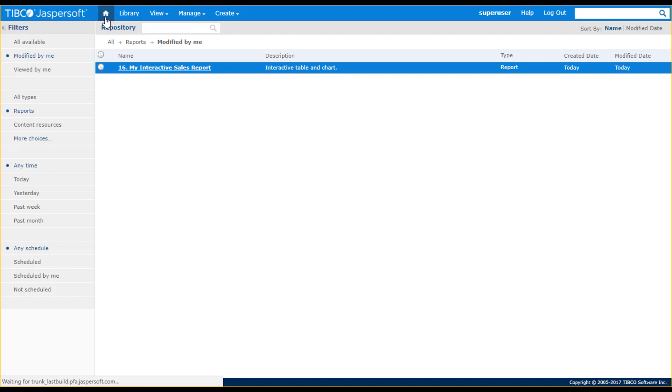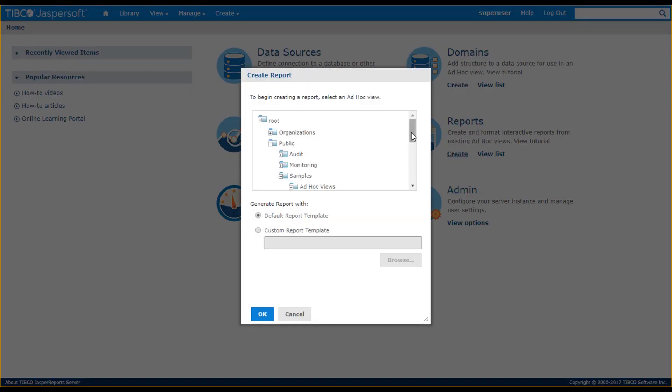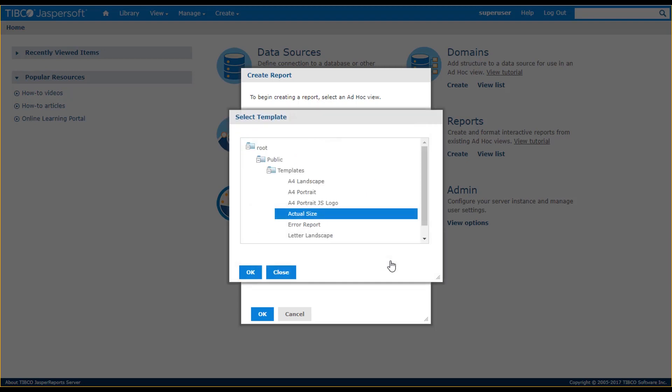Now let's take a look at how reports can be created from ad hoc views. When I select an ad hoc view, I must also select a report template. Templates are created with Jasper Soft Studio and define layout and formatting properties. The Jasper report server installation has predefined templates. Here I'll select a custom template that was built with Jasper Soft Studio.